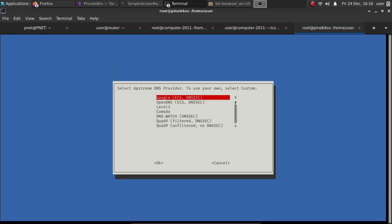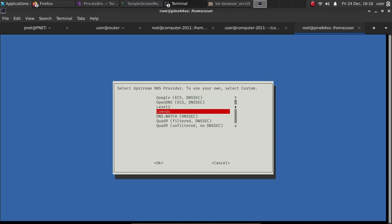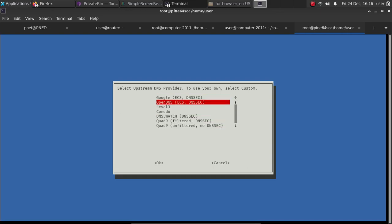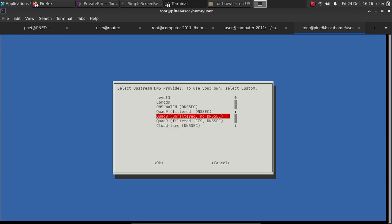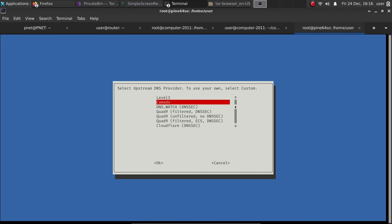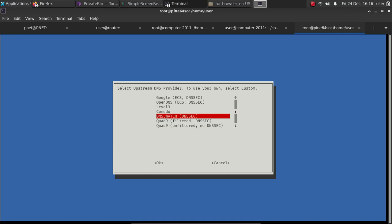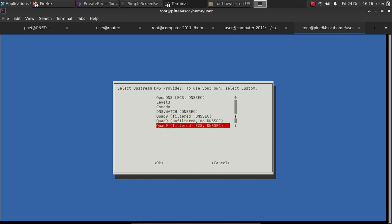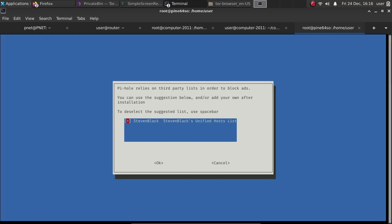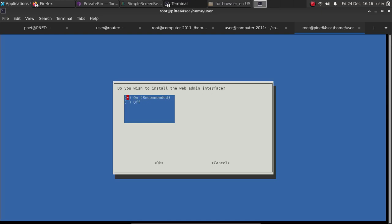We'll go ahead and select our upstream DNS server. What this means is, what DNS server do you want PiHole to use in order to make new queries? So we're going to go ahead and try the Quad9. That's one of the good ones. Also, OpenDNS is another good one if you're looking for privacy. So we'll go ahead and try the Quad9 and the filtered DNS sick setting here. And then we're going to use Steven Black's unified host list. So if you have an Armbian, it's really simple to do.